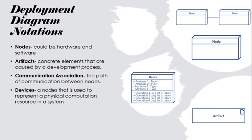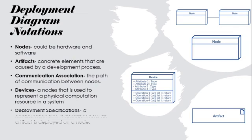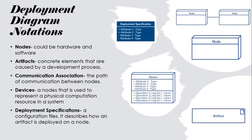Devices, a node that is used to represent a physical computation resource in a system. Lastly, deployment specifications, a configuration file. It describes how an artifact is deployed on a node.